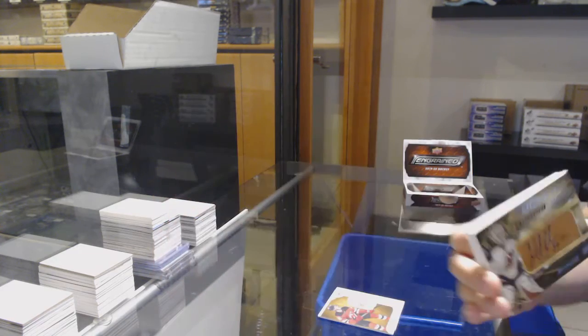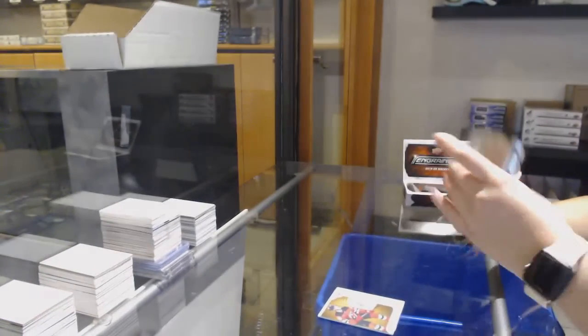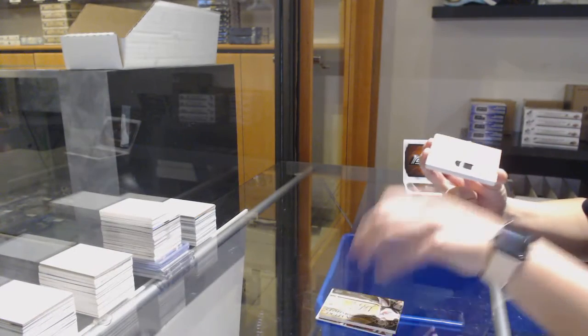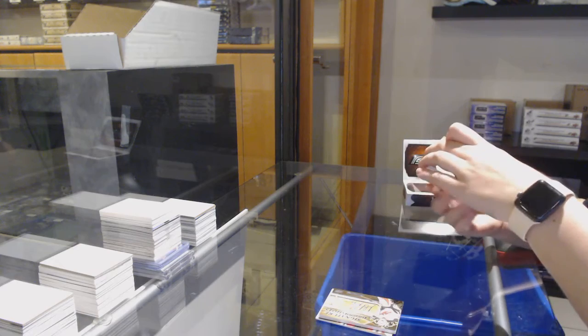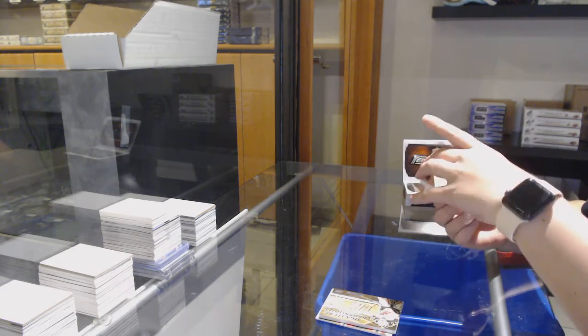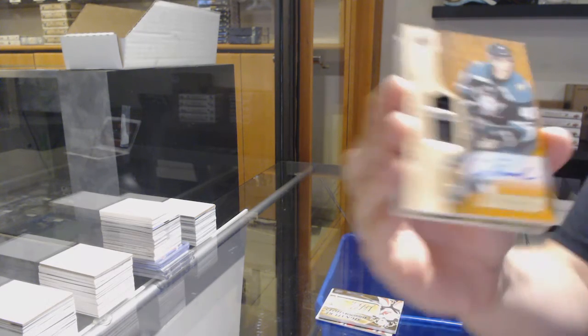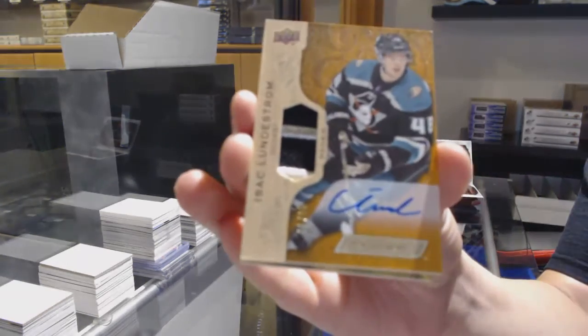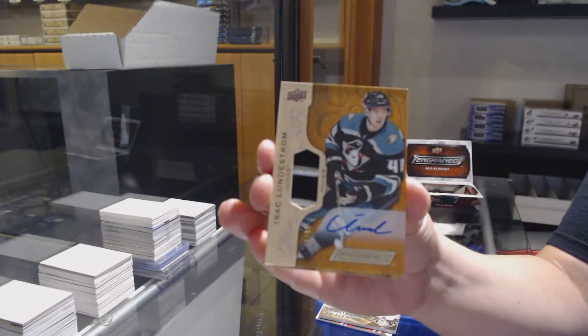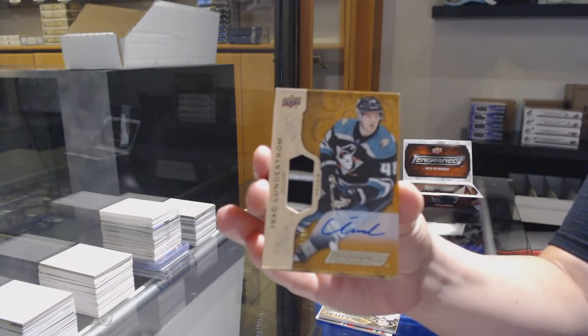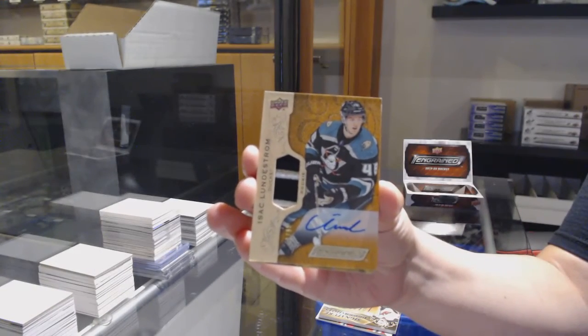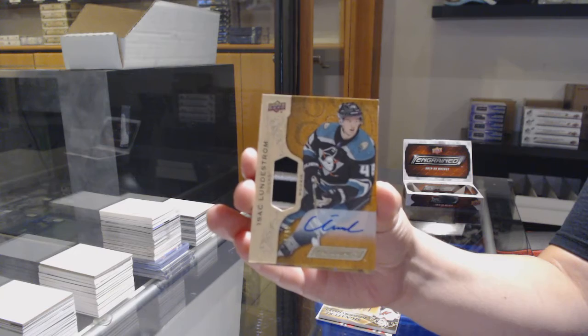That is beautiful. This is an update, Rookie Patch Auto number 65 of Isaac Lundstrom. I had to, Krista. I had to.